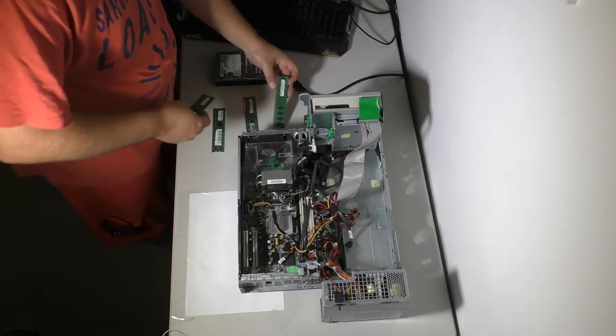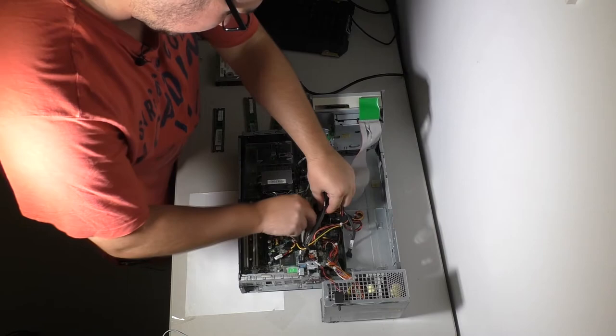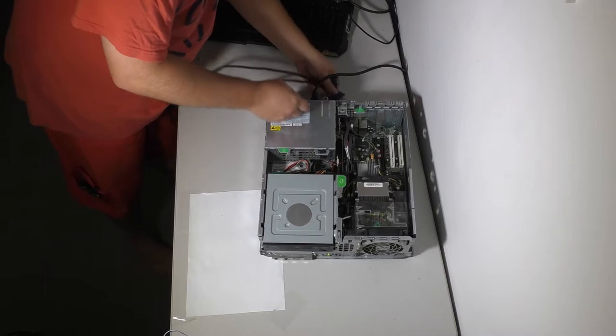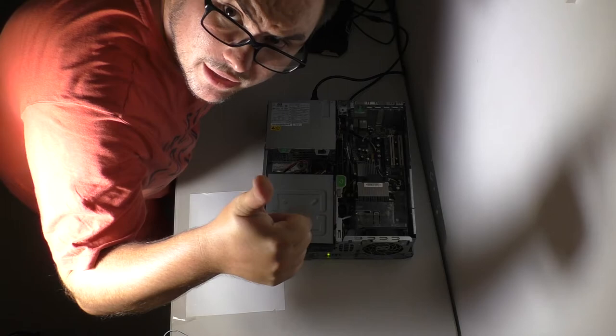Guess we should fire it up and see if it works. So yeah that boots into Windows, fantastic.